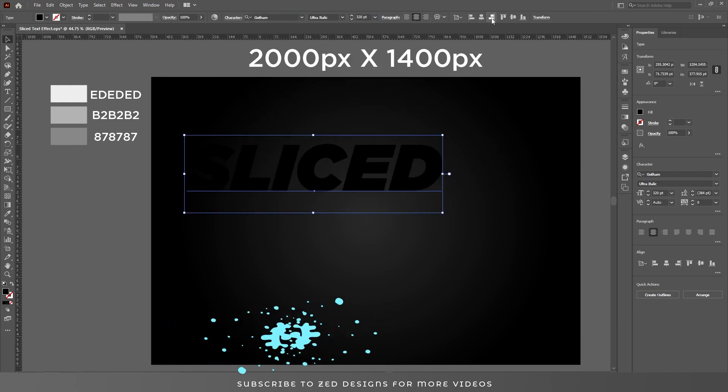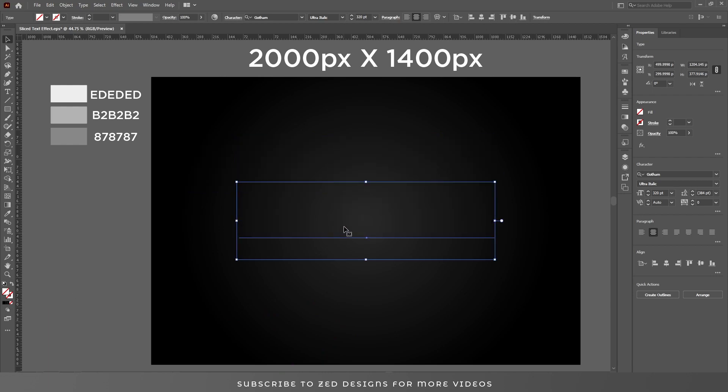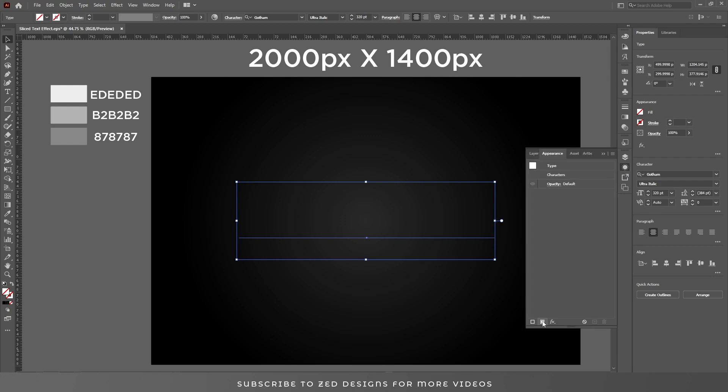Let's center this to the artboard. After that, click on none to remove the fill color. Then go to the appearance panel and click on add new fill.